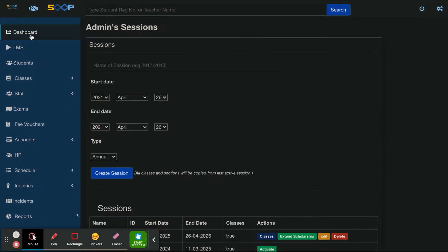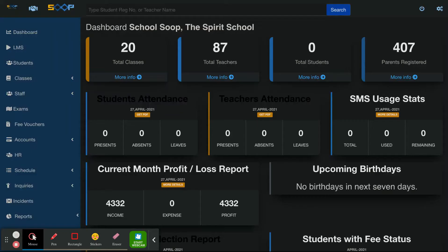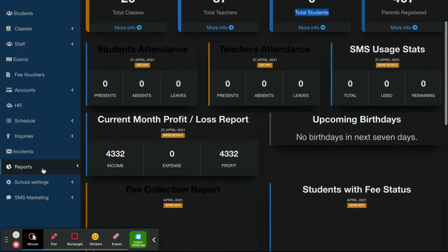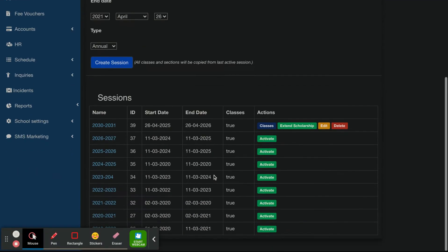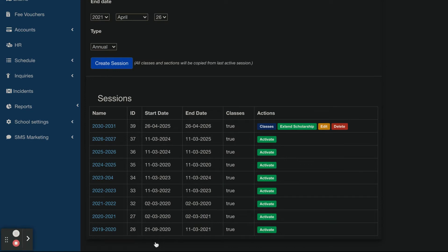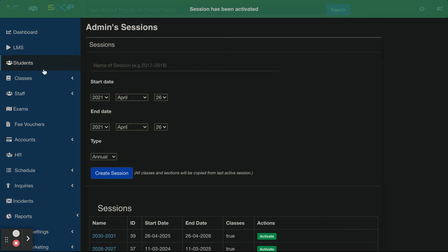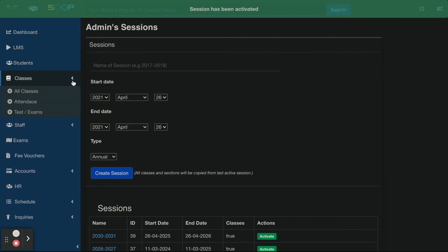If you go to the dashboard, you will see the children count is 0. You will see all the classes. This means that the new session is active. The students are 0. The new session itself is active, and the first session will be activated.